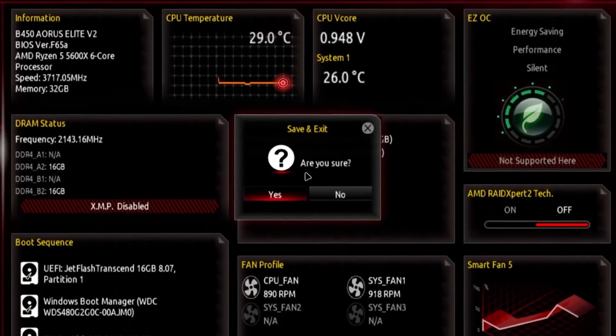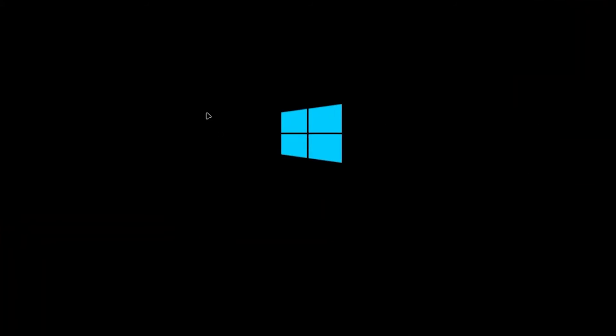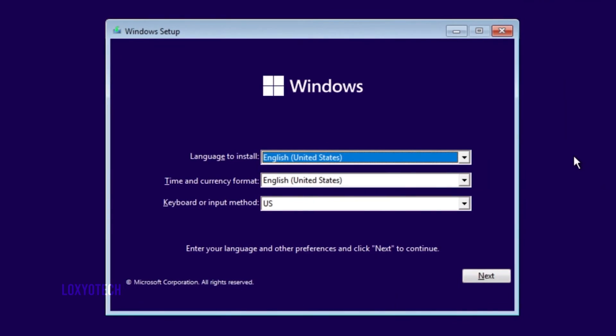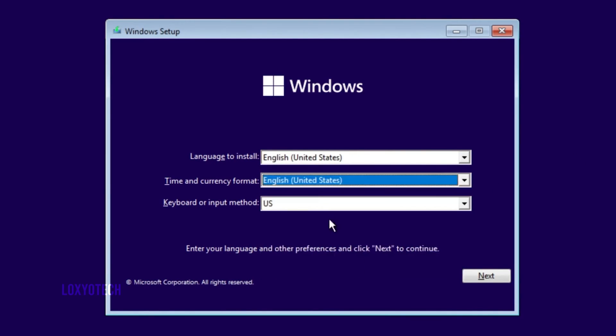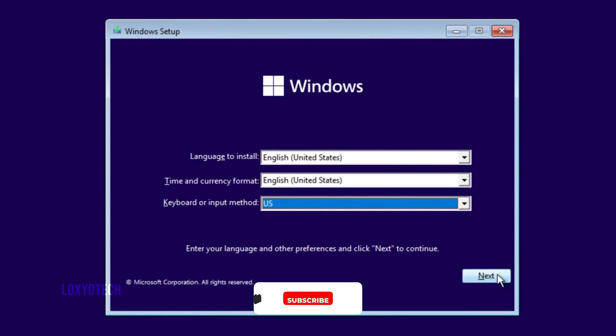After booting into the Windows 11 installation menu, follow the instructions to complete the installation process. It's done. All the links are given in the description box.